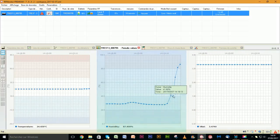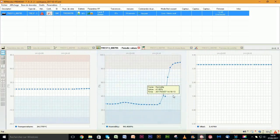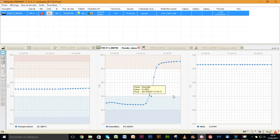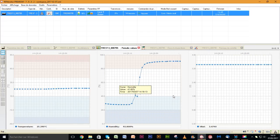By blowing right on the temperature or humidity sensor, you can make the curves vary.